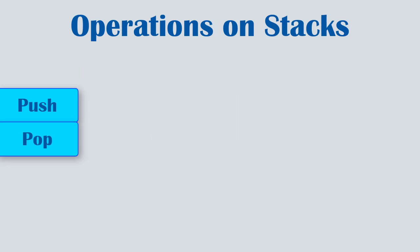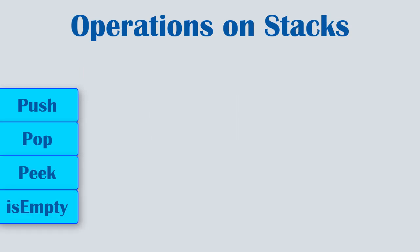Now what are the different operations which we can perform on the stack? You could be asked to implement any of them in your exam. Let's look at all of them one by one.